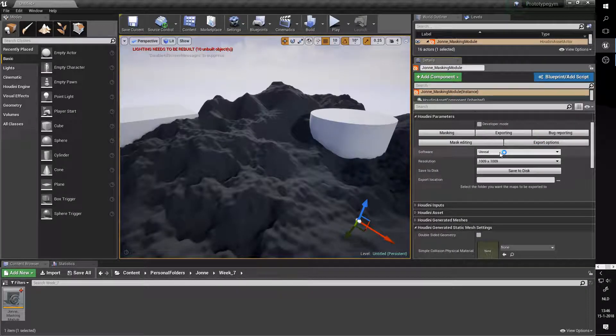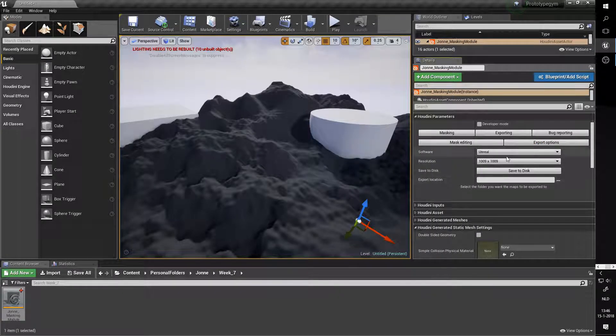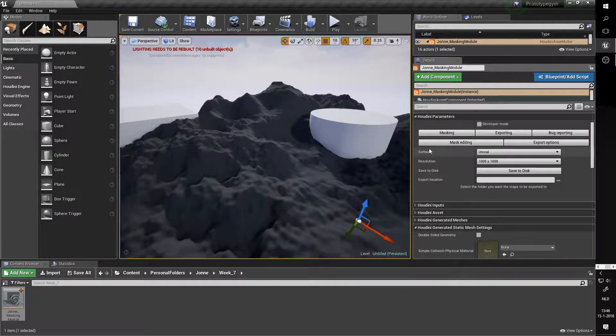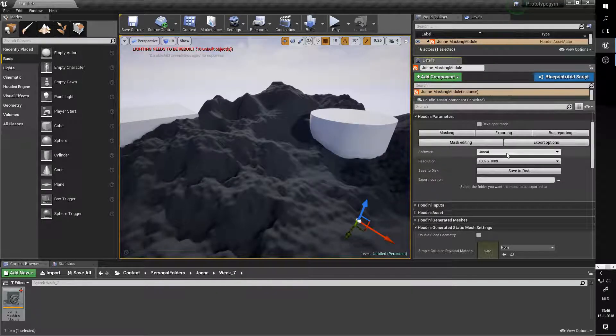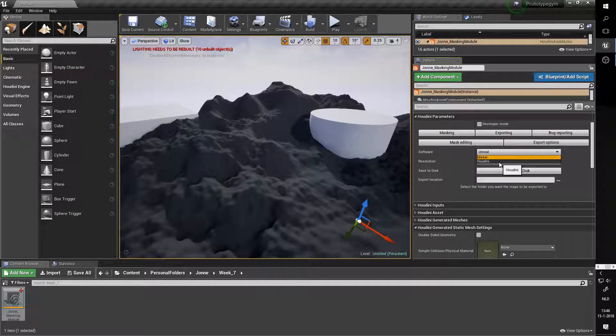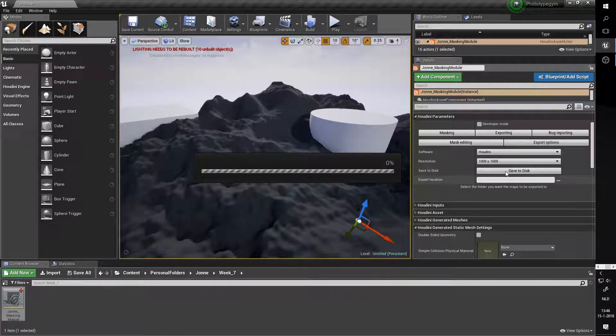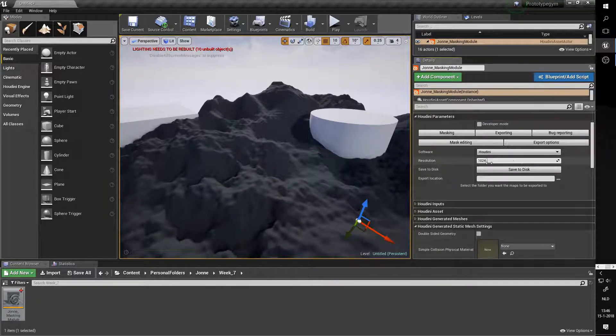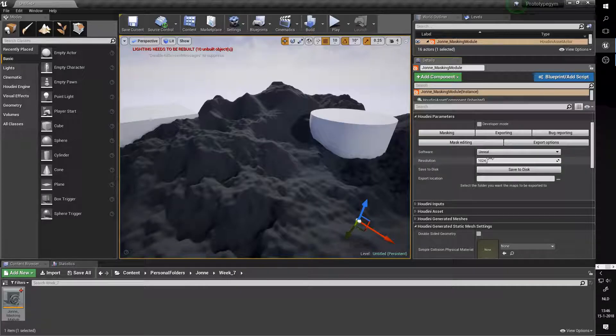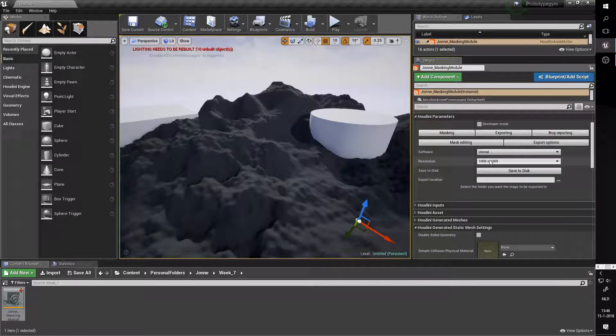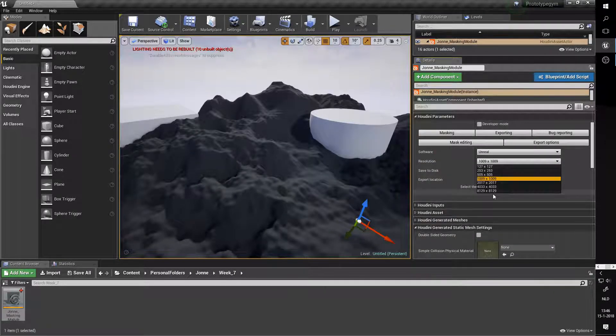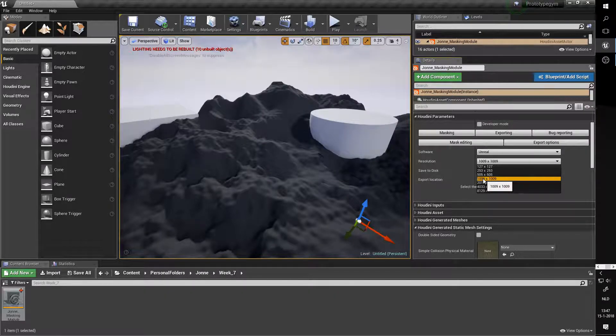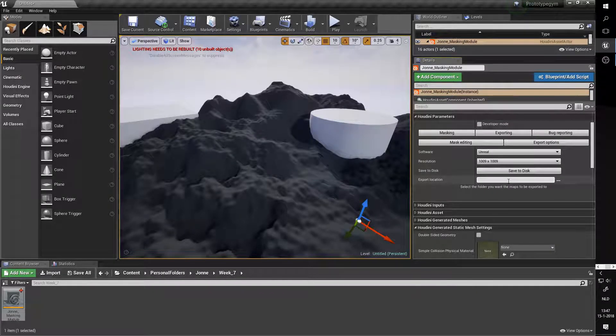Let's go to export options and we're presented with this small interface. The software button is not something that you should be worrying about because it basically determines whether you have Houdini. In the Houdini option you can set the resolution yourself, and in the Unreal option there's already a bunch of predetermined resolutions you can use for exporting. To me the 1009 by 1009 option looks good so I'm just going to use that for export.